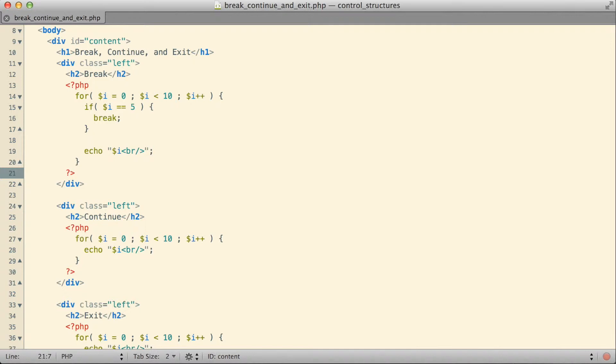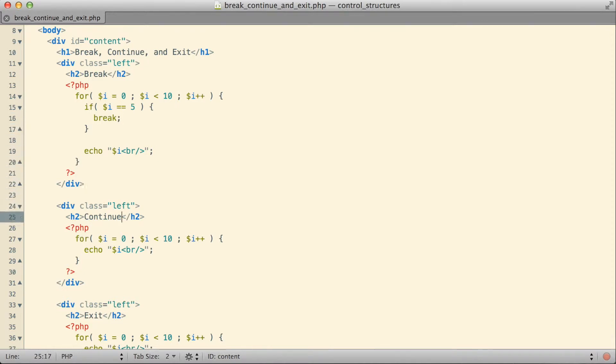You might remember the break keyword. We actually used it previously when we were talking about the switch case statement. It has the exact same effect there that it does when I use it here in this for loop. It just simply causes the switch case to stop executing once a match was made.